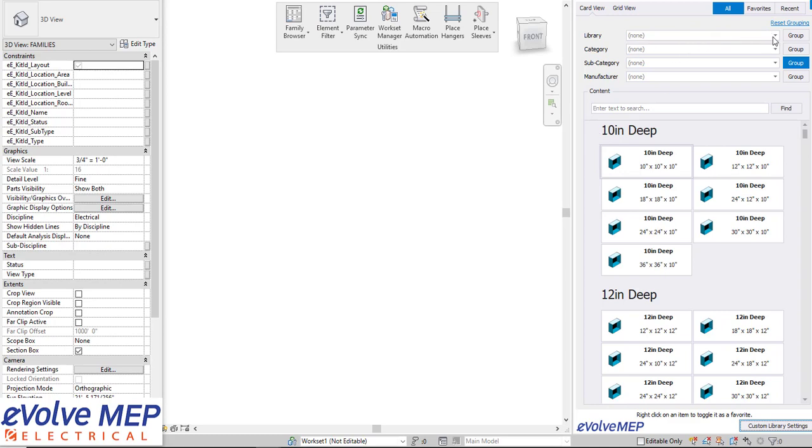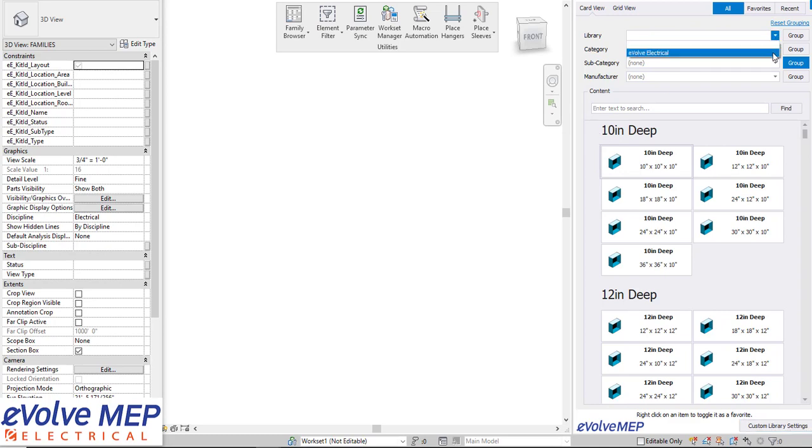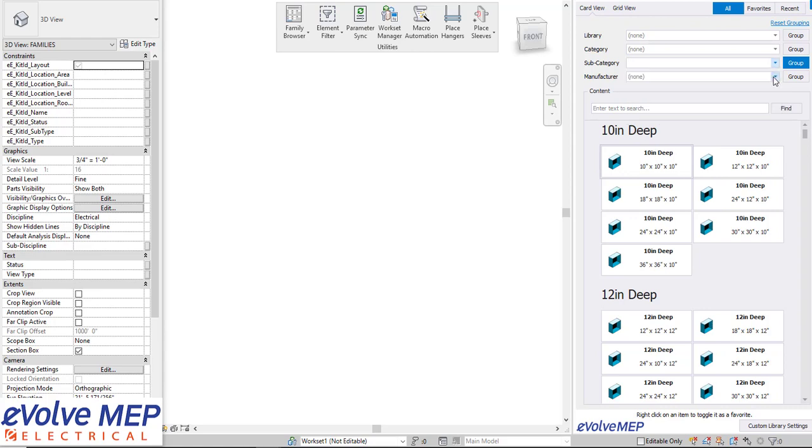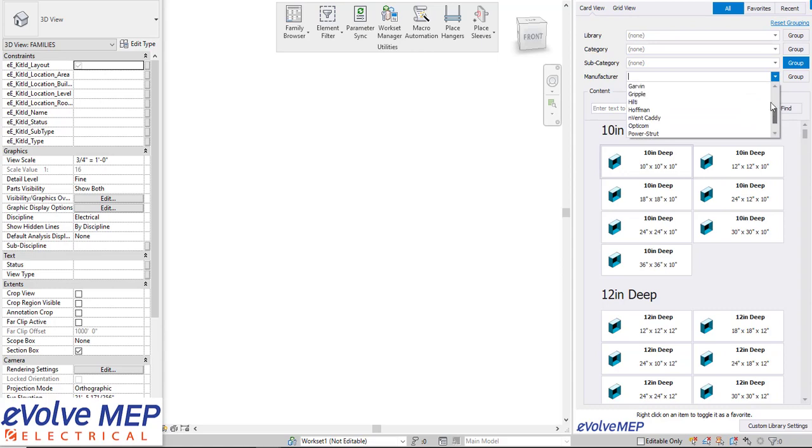You're able to also create different libraries so you can have a library for your content, our content, any content that you need for a hospital or anything like that as well and we have also different subcategories and you can filter by manufacturer.